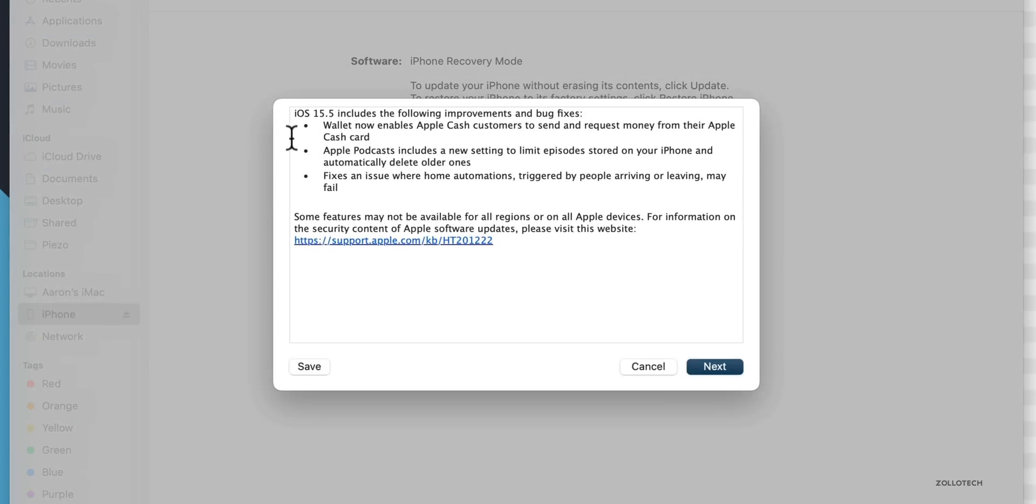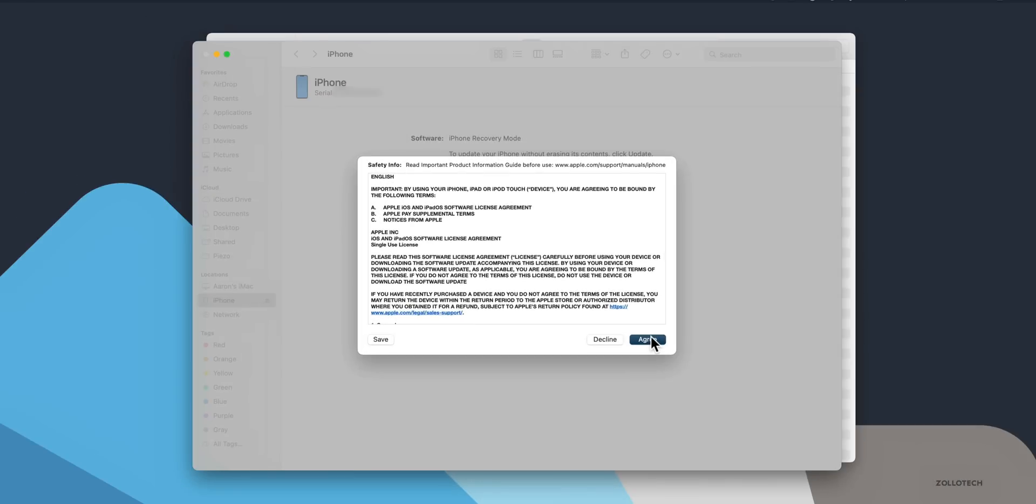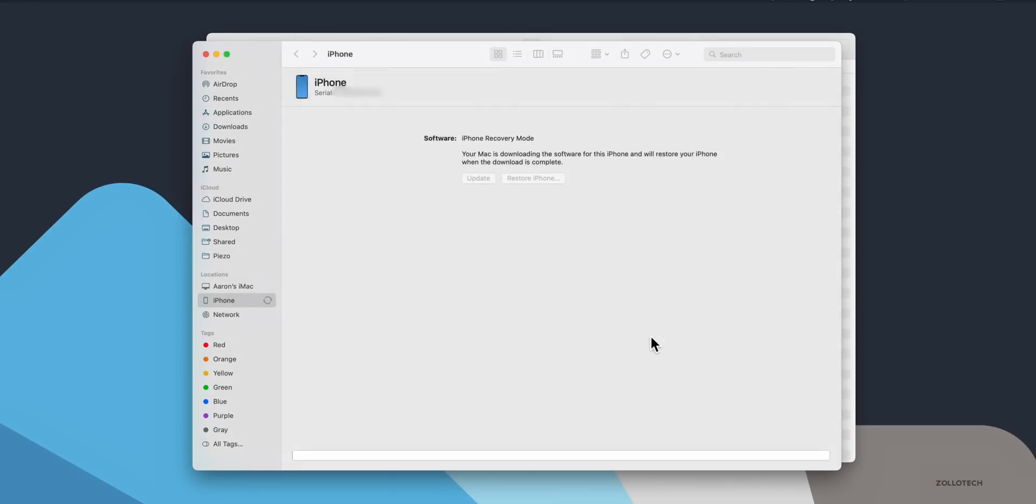Now it will ask us to install the latest version that's available of iOS 15—in this case 15.5, it could be 15.6 or 15.7. Go ahead and click on Next, then click on Agree. It will take a little while and this depends on your internet connection. You'll see here this is a pretty large file at 6.55 gigabytes, and it will take about 18 minutes or so to download.